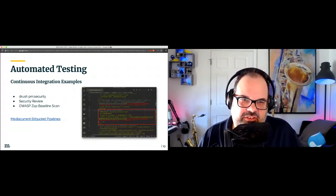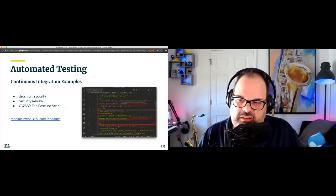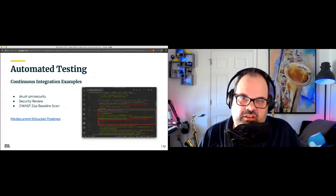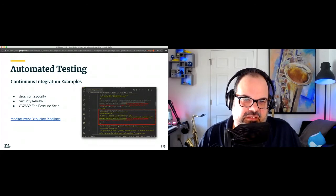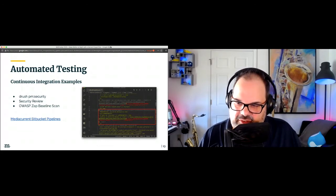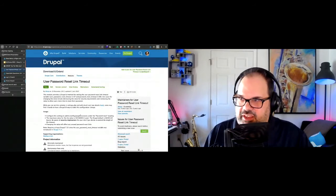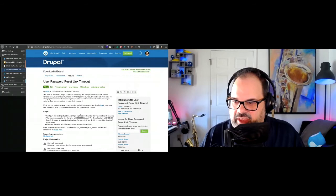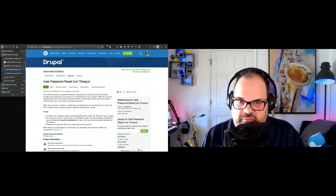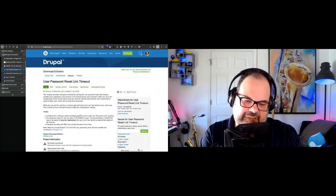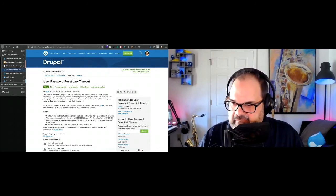I'm going to switch to do some demos here. I'm going to drop the current screen share and share my browser. Before we jump into this section, which will take up the remainder of the time, any questions about anything we've talked about so far?